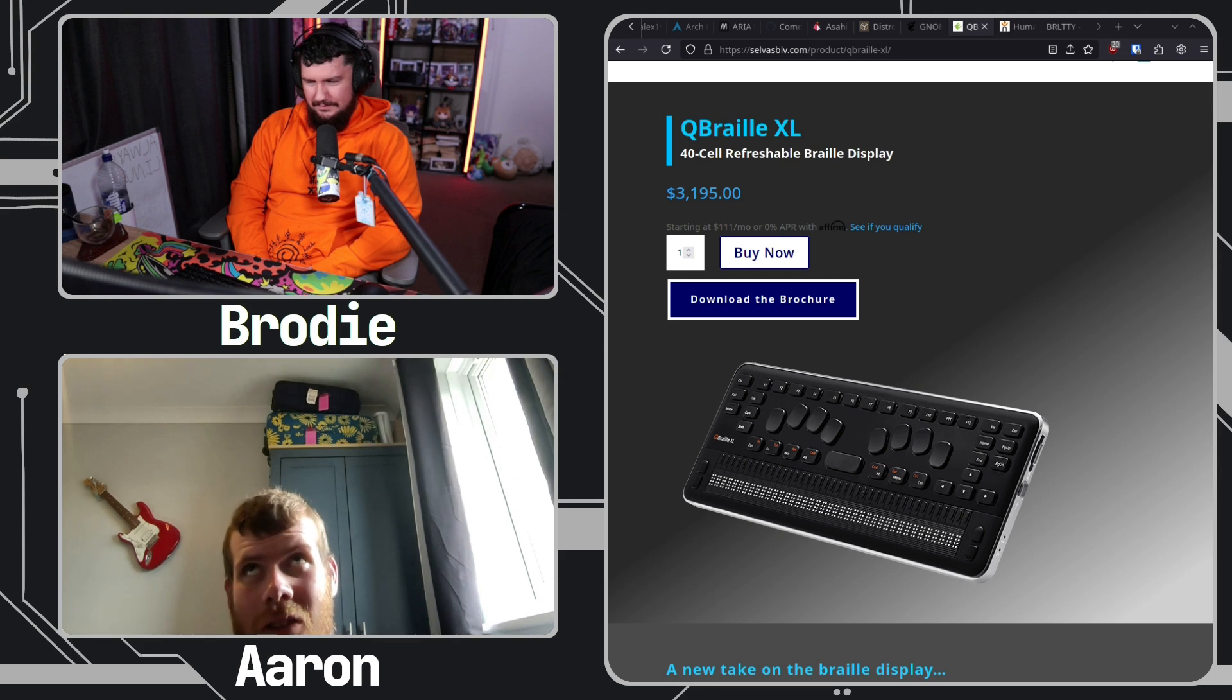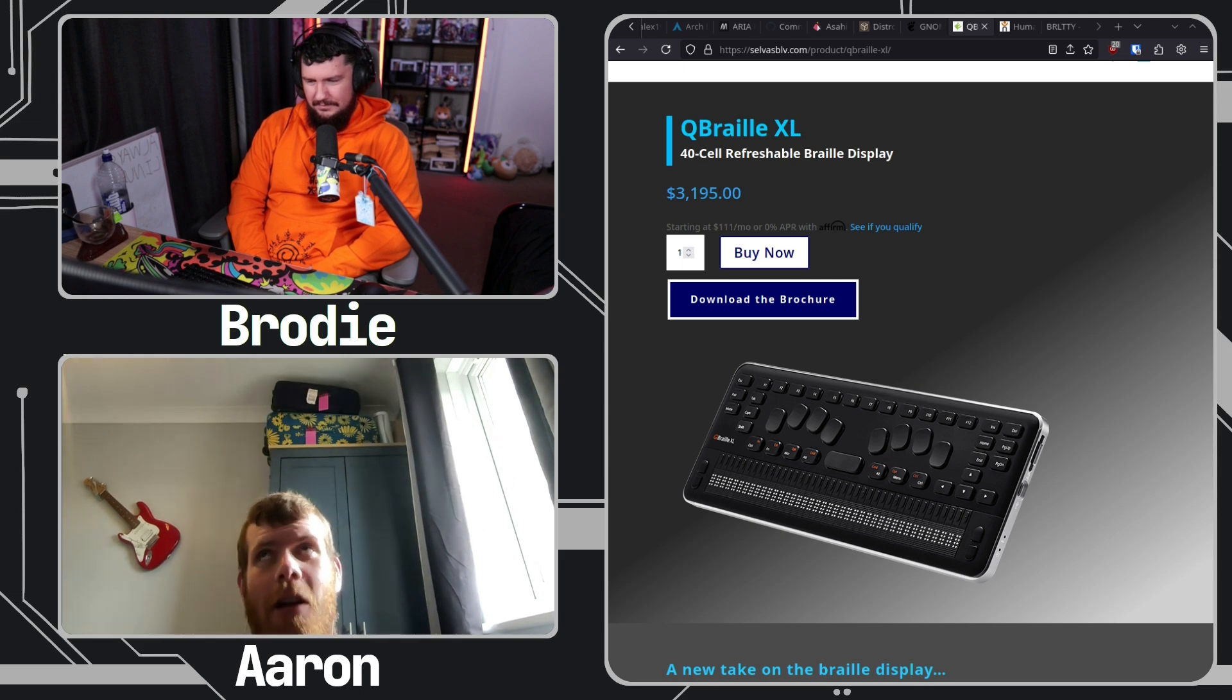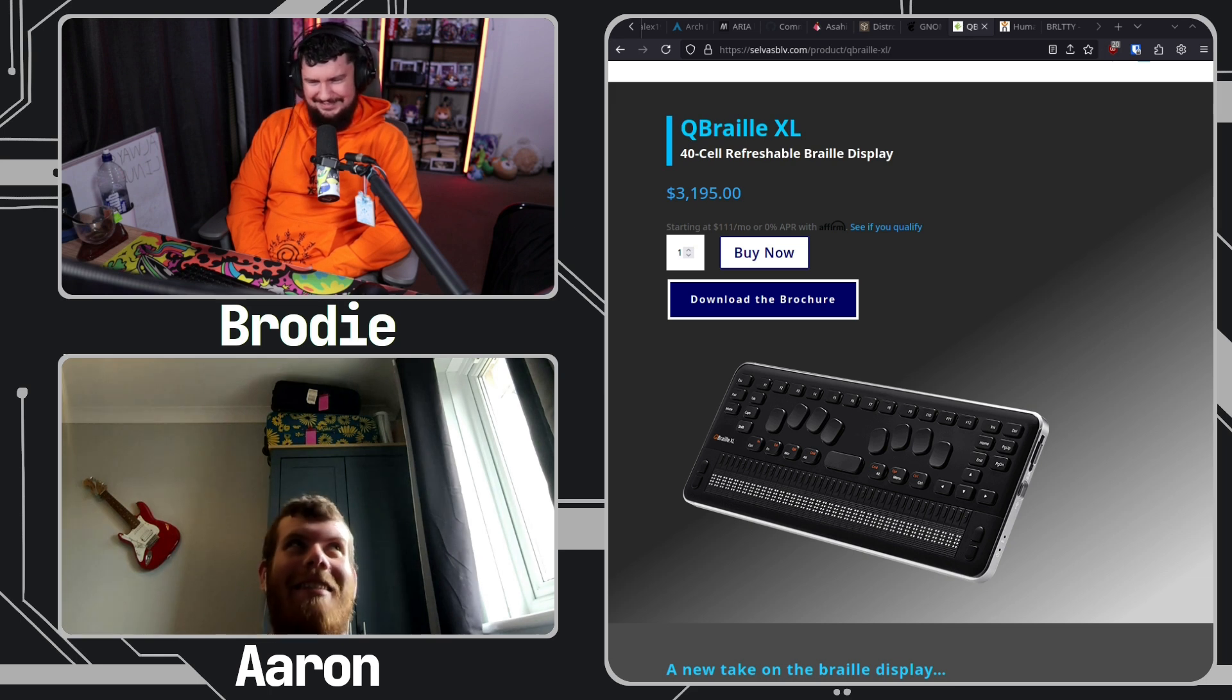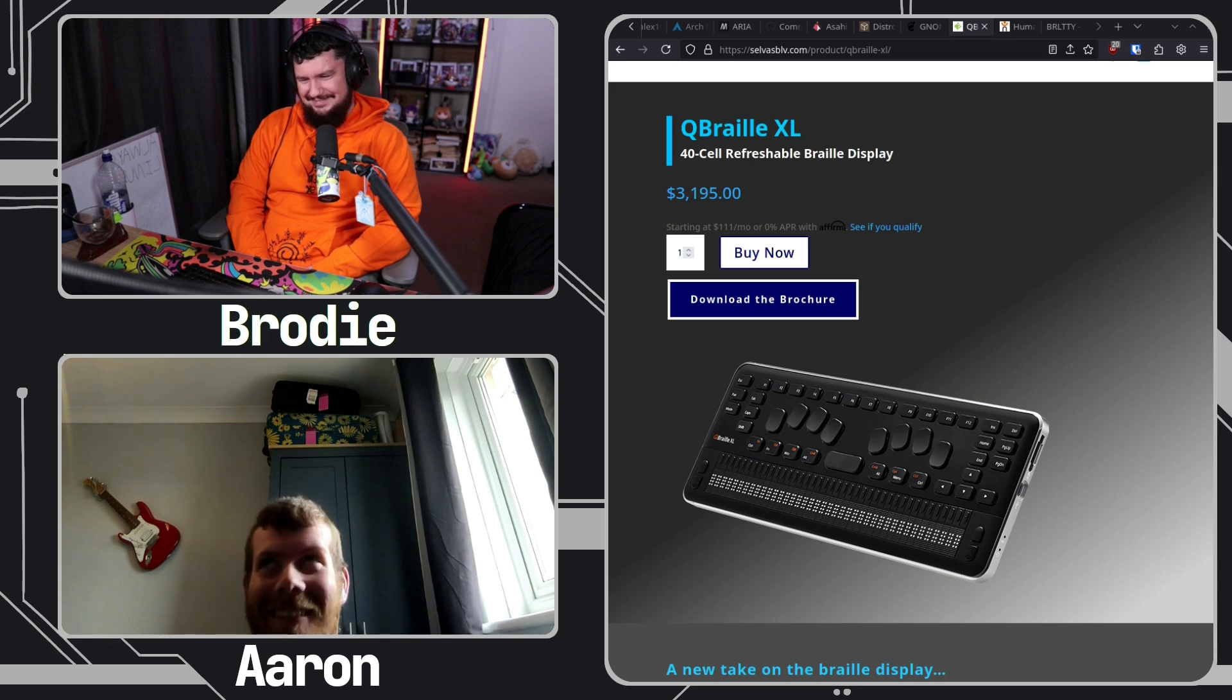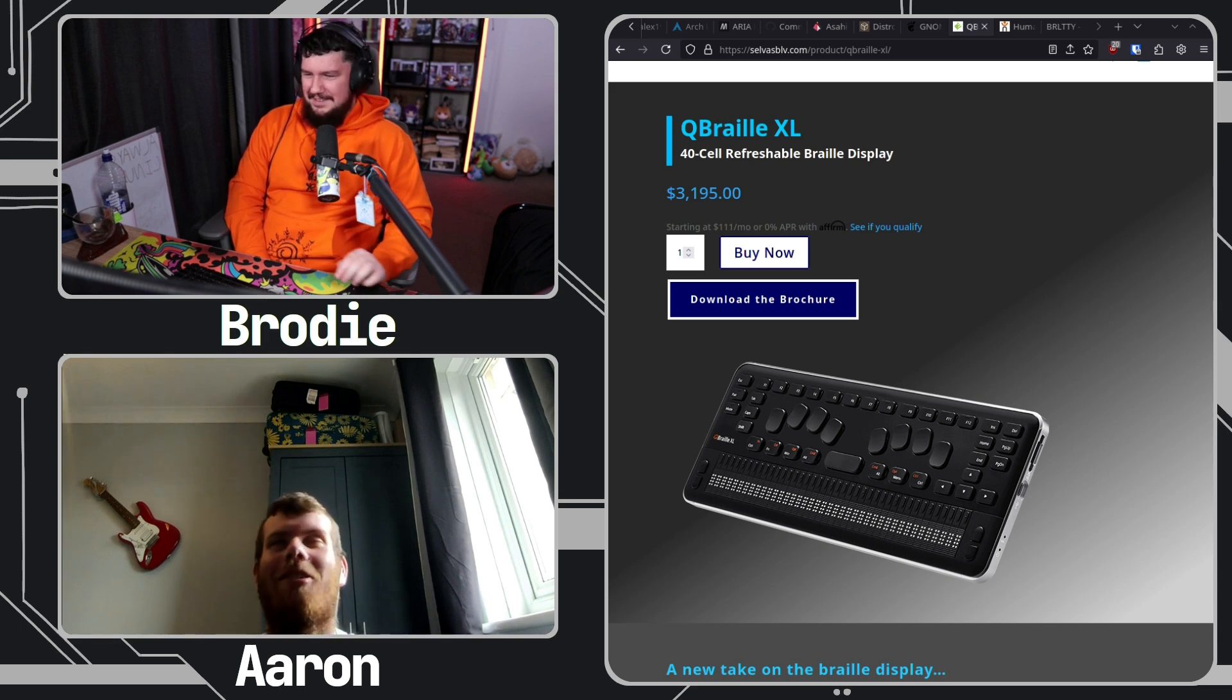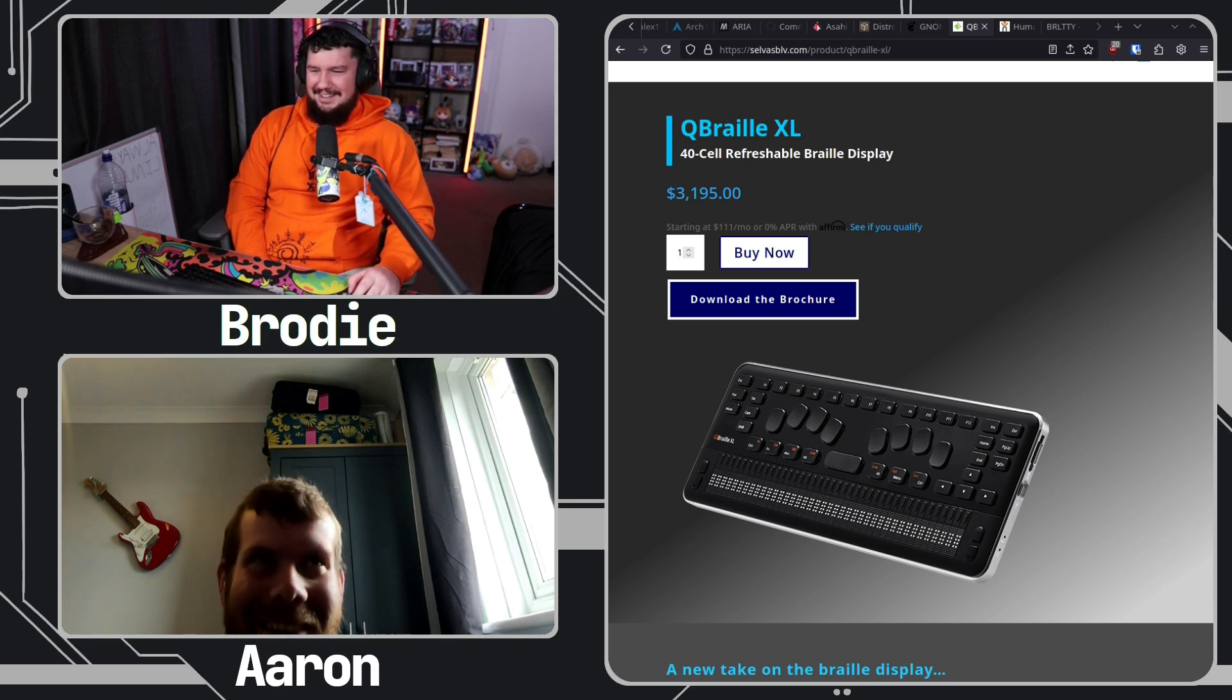Or sometimes you'll boot into a graphical session and all you'll see on your Braille display is screen not in text mode. I know. I want to read the graphical session, please.